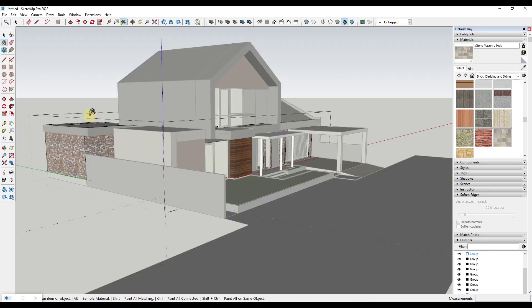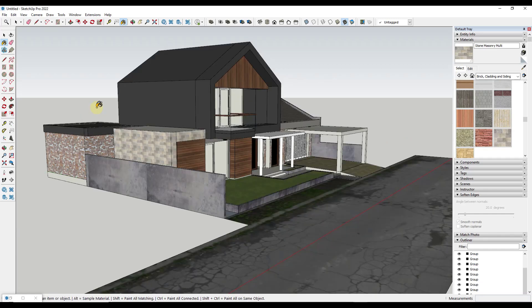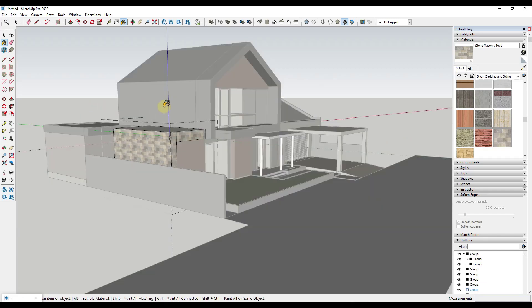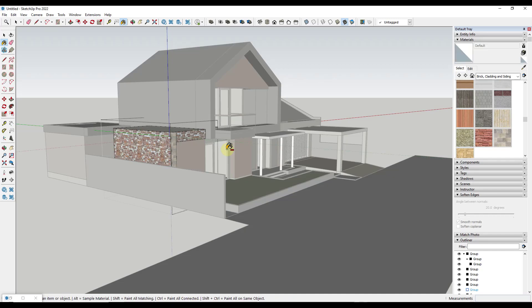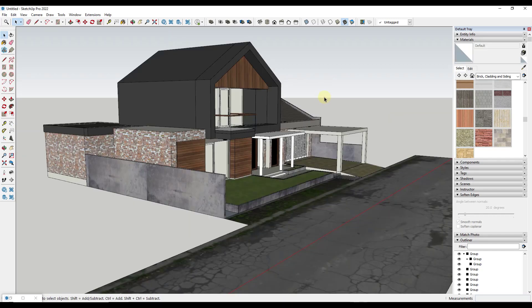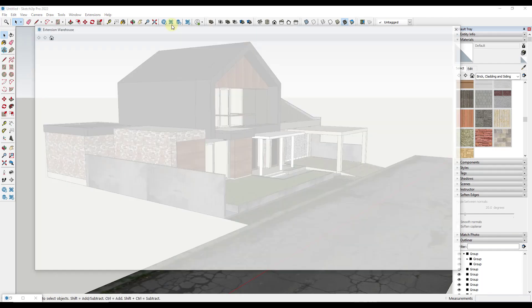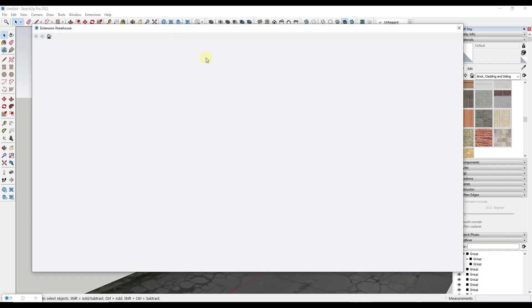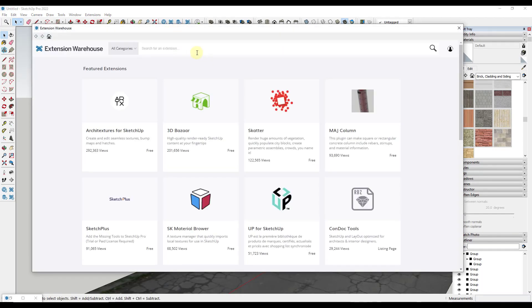So luckily there's a free extension for SketchUp that makes this a lot easier. And you can download it from the SketchUp extension warehouse. And so it's called material replacer. So if you go to the extension warehouse right here and you search for material replacer.